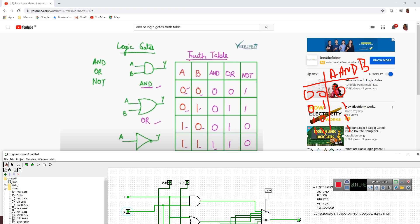The next gate would be OR gate. We are adding 1 to the function selector for OR gate. Now for 0,0 it is 0; for 0,1 it is 1 — as you can see, 0,1 gives 1; for 1,0 also it is 1; and for 1,1 also it is 1. OR gate is finished.